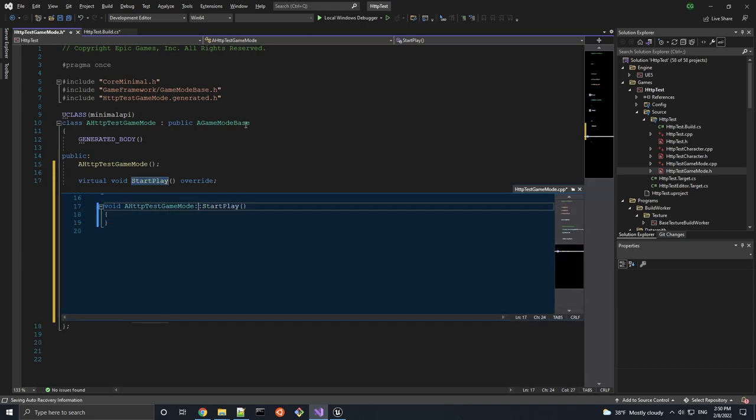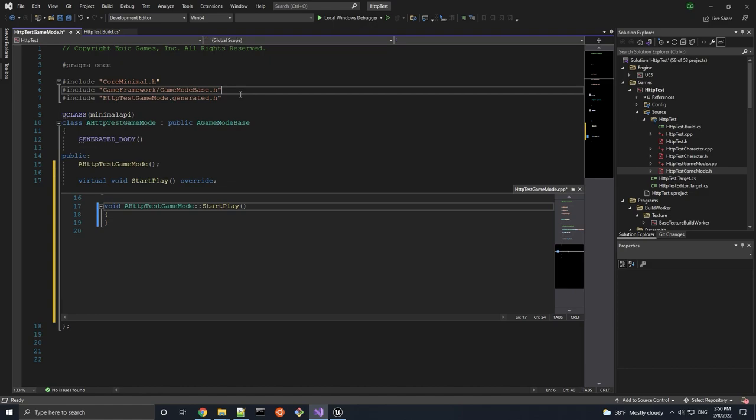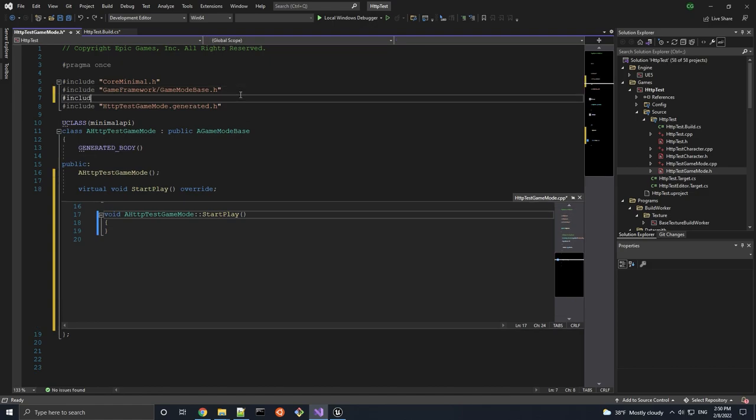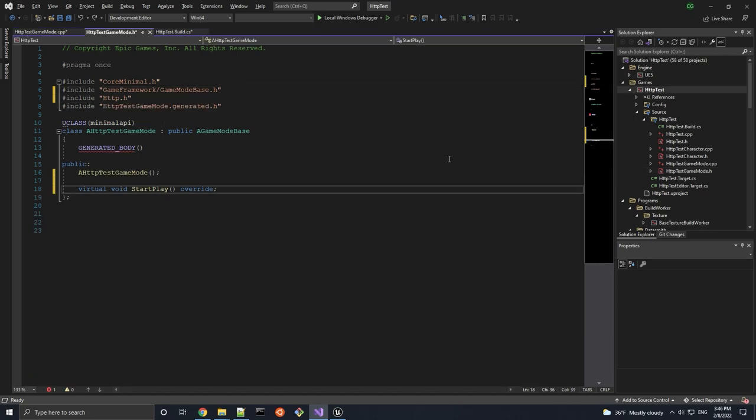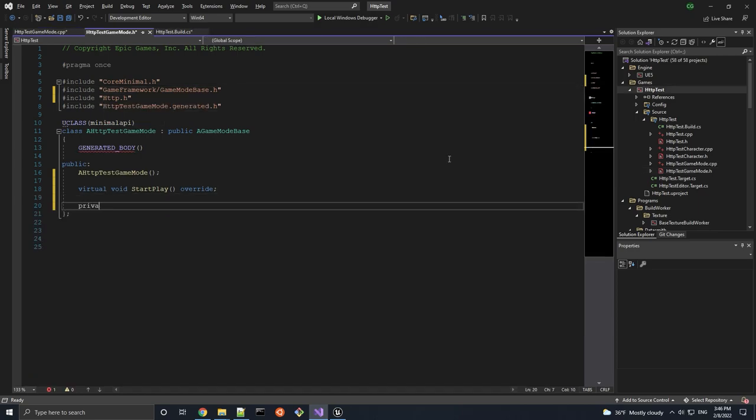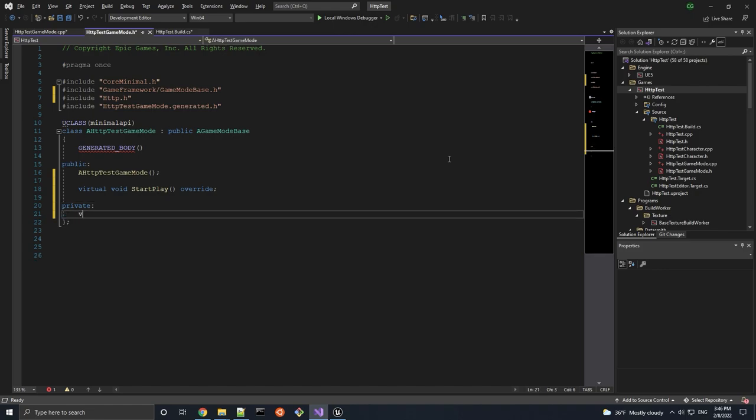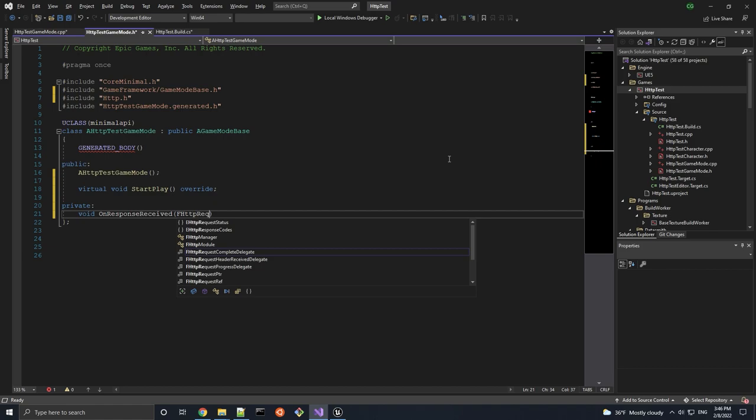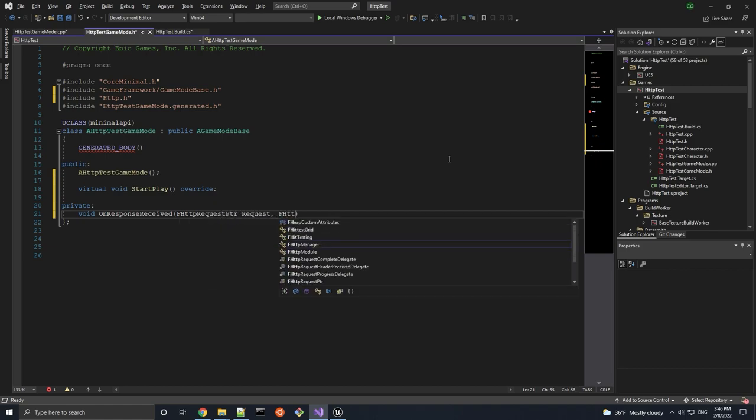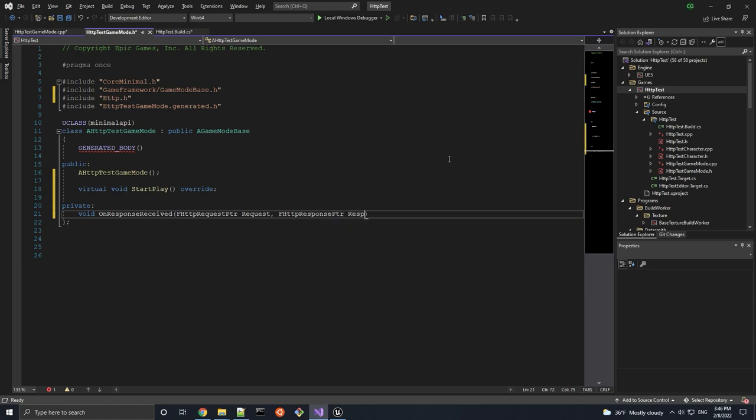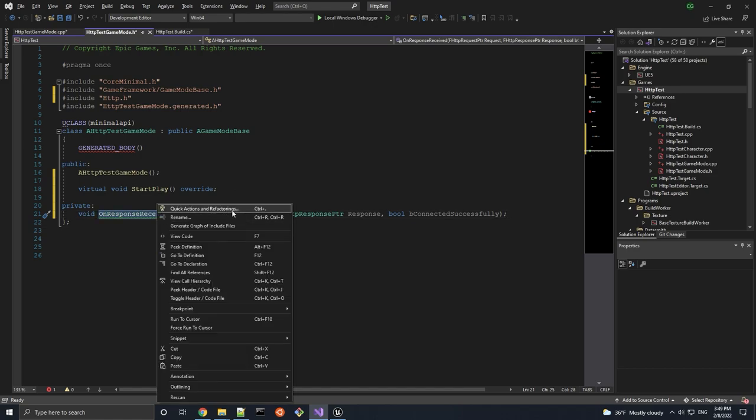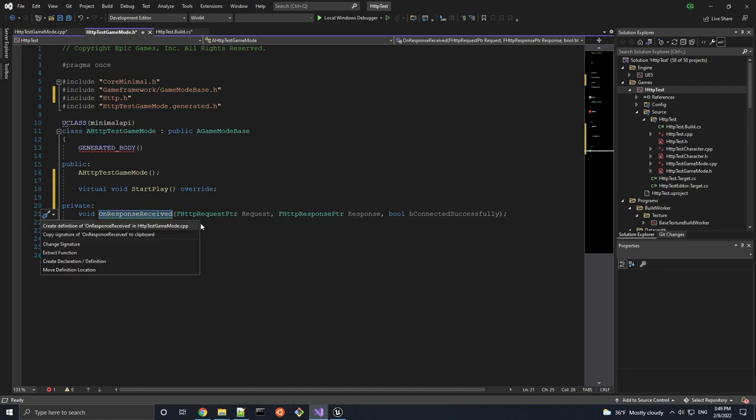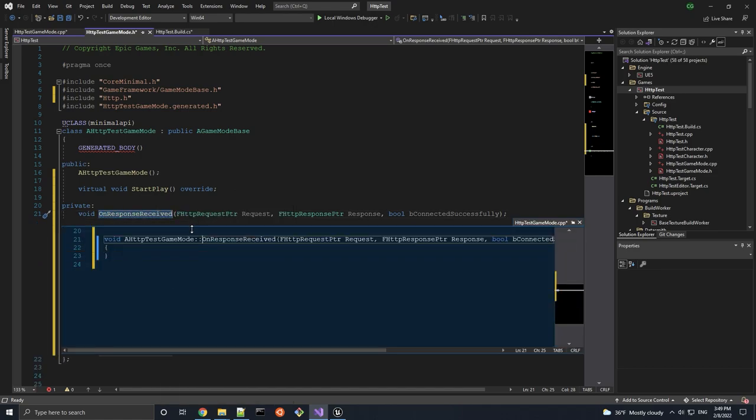But in order to access the HTTP module code, we need to include the HTTP header file. And another function we need to create for this tutorial is a handler for the responses we get back from our request. It has to be of return type void, and take in three parameters. The first one is of type FHttpRequestPointer. Second one is of type FHttpResponsePointer. And the third and final parameter is of type bool. And let's generate a method stub for this one as well.